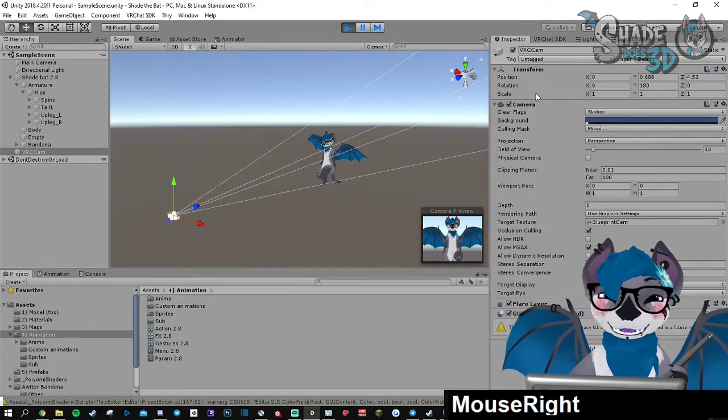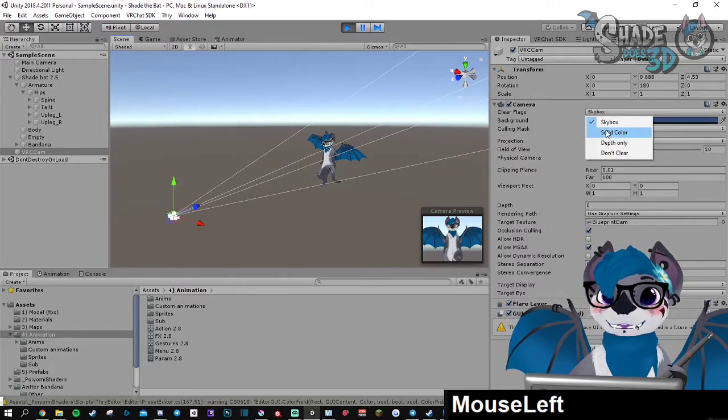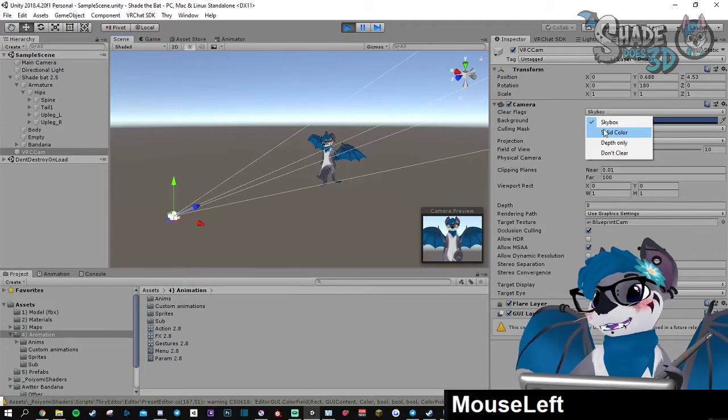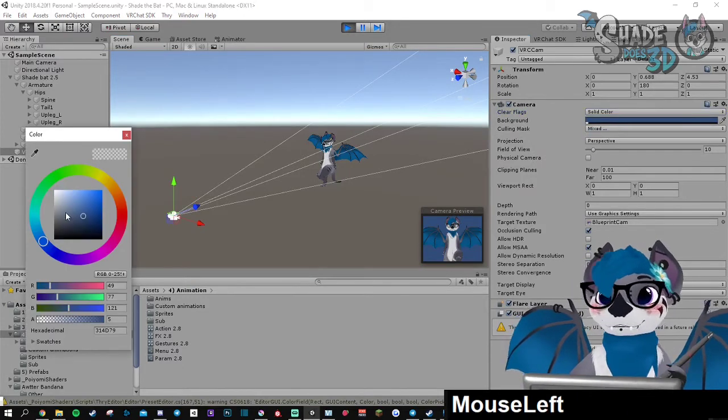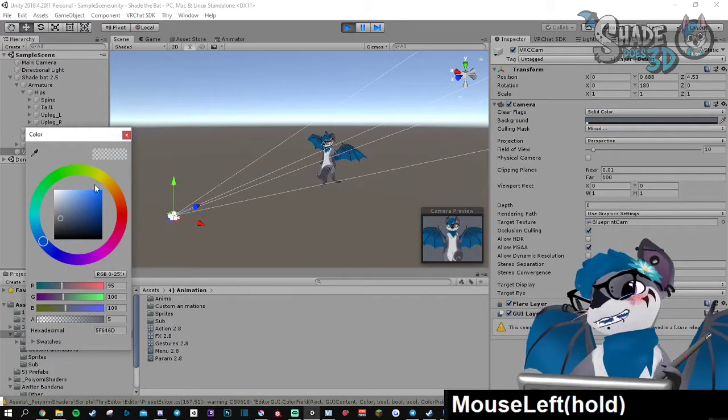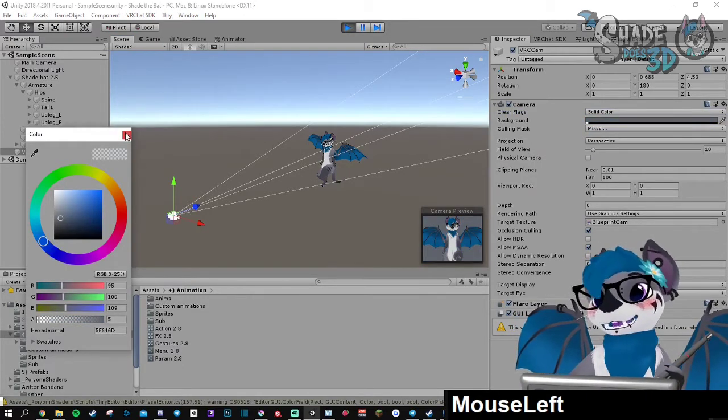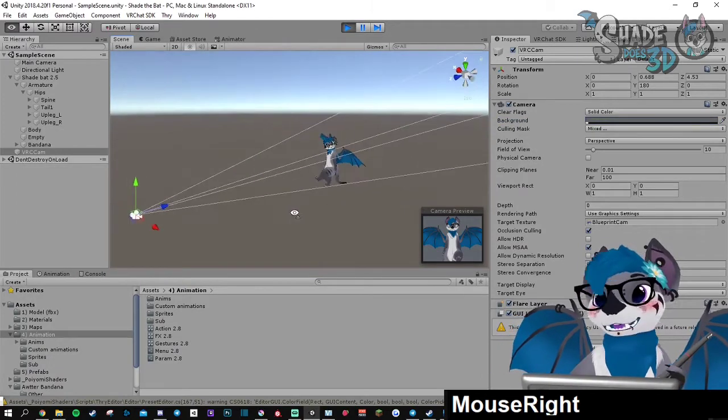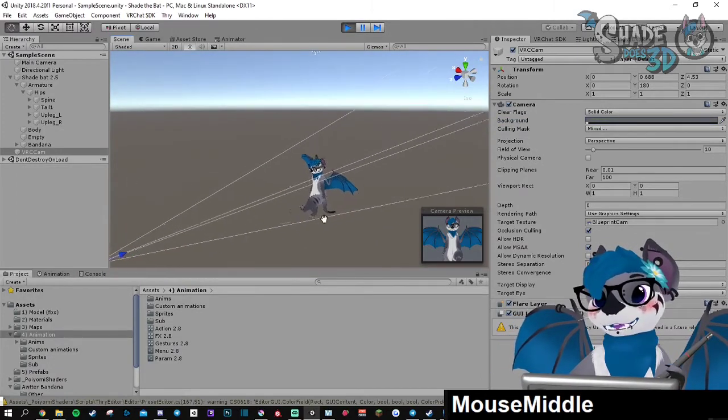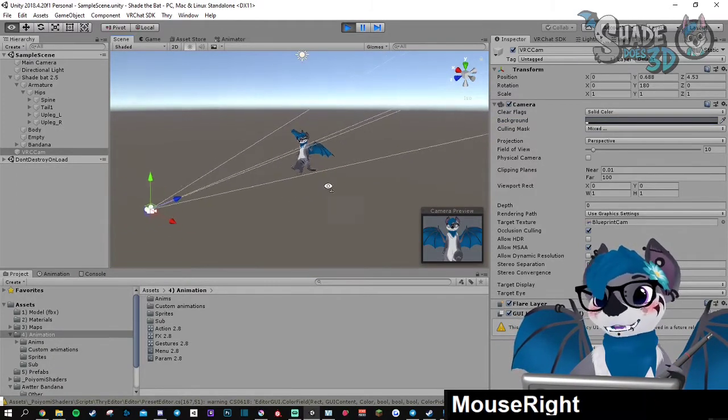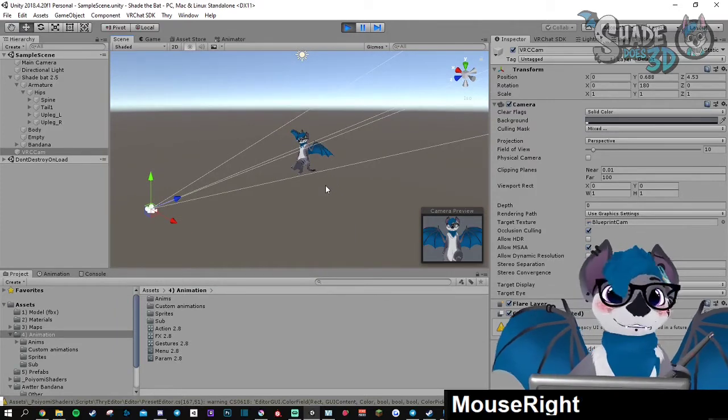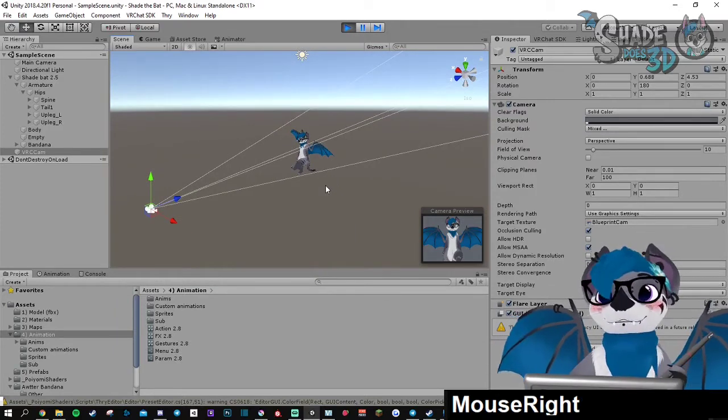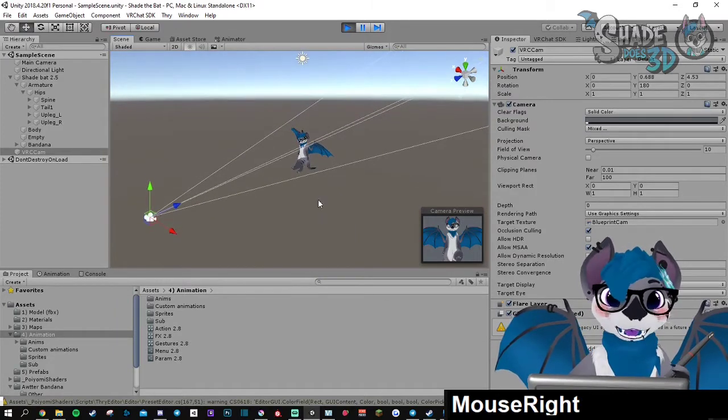You can also use a solid color in here that you can choose, but the best would be to use a background. A lot of people are using 3D planes with a material on it, but there is a much simpler way to do so.